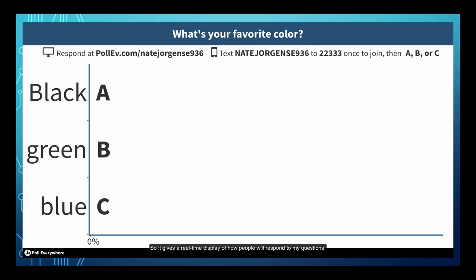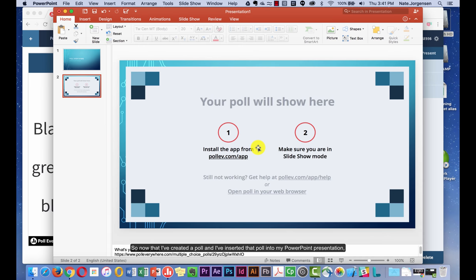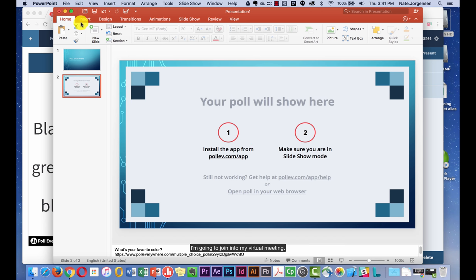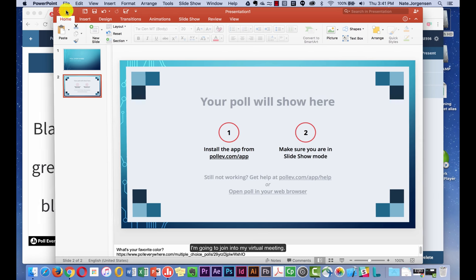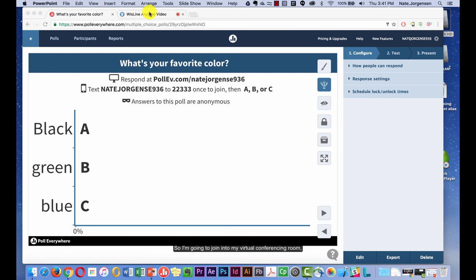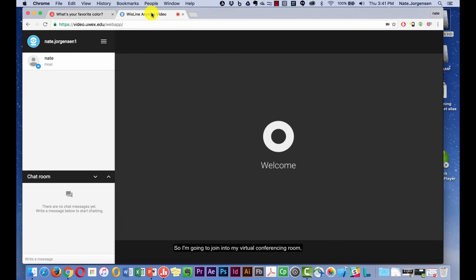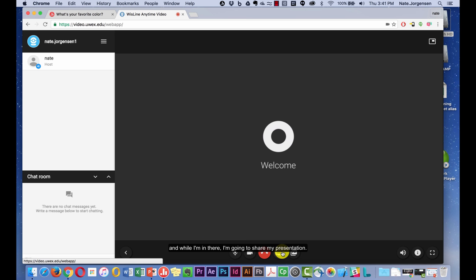So it gives a real-time display of how people will respond to my questions and still gives the options for texting in or responding by a website. So now that I've created a poll and I've inserted that poll into my PowerPoint presentation, I am going to join into my virtual meeting. So I'm going to join into my virtual conferencing room. And while I'm in there, I'm going to share my presentation.